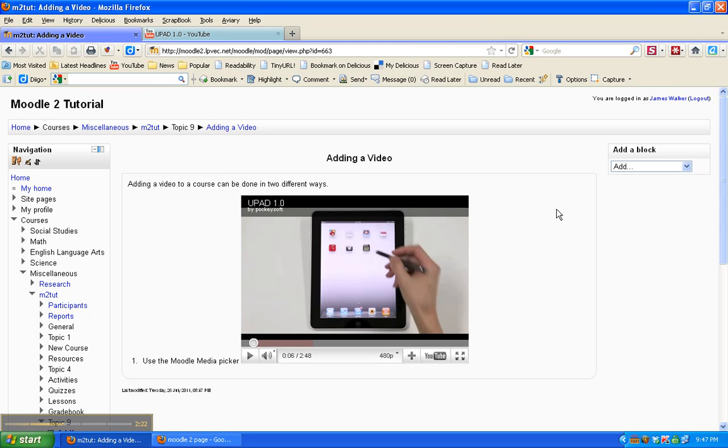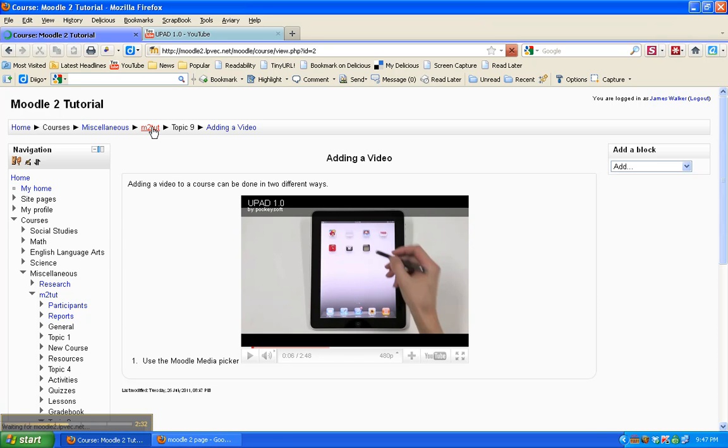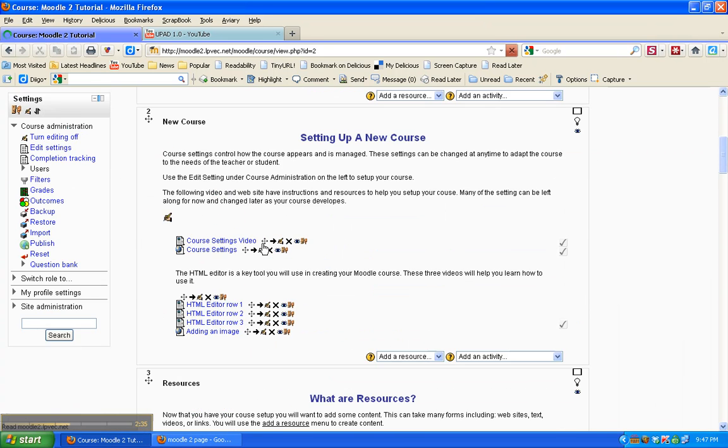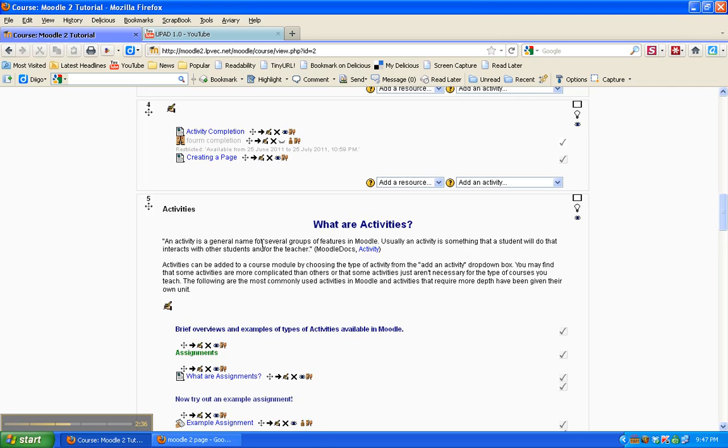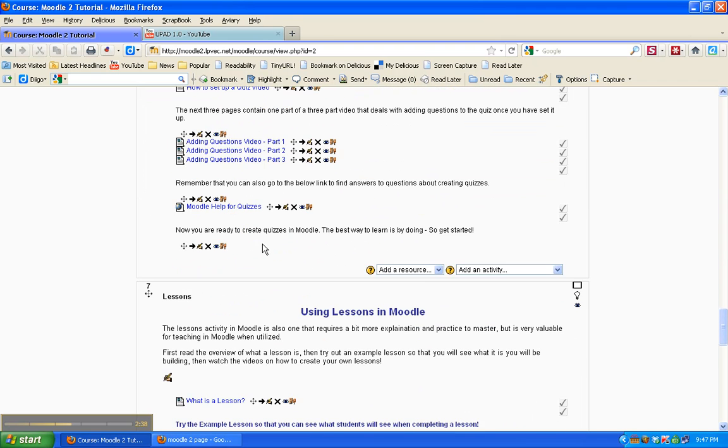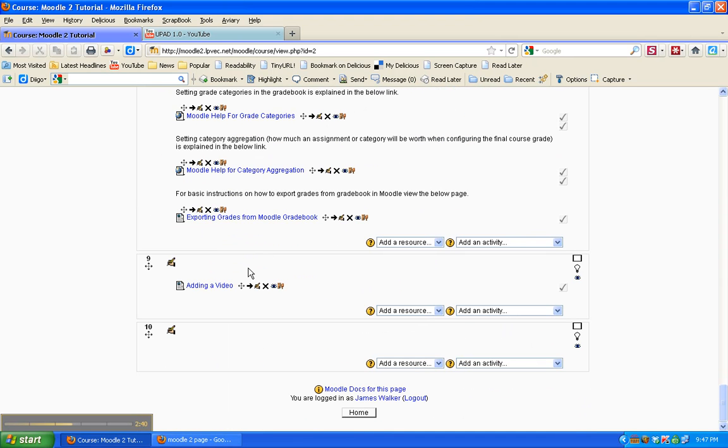Now the other way to insert a video file. Let's go back to the web page. We're going to edit it.